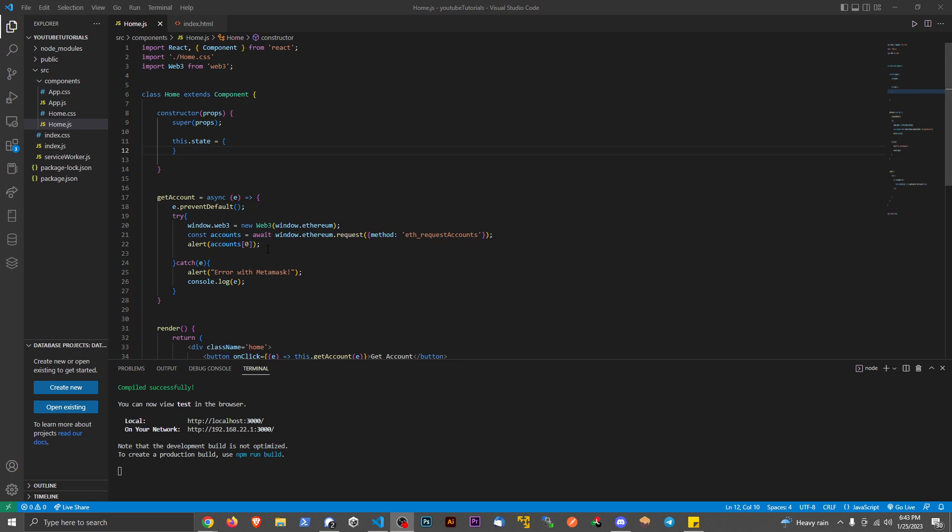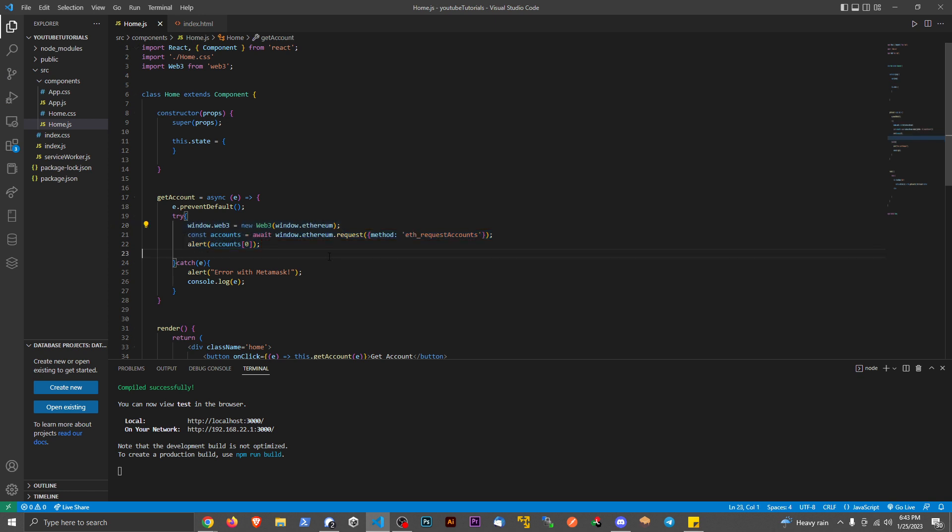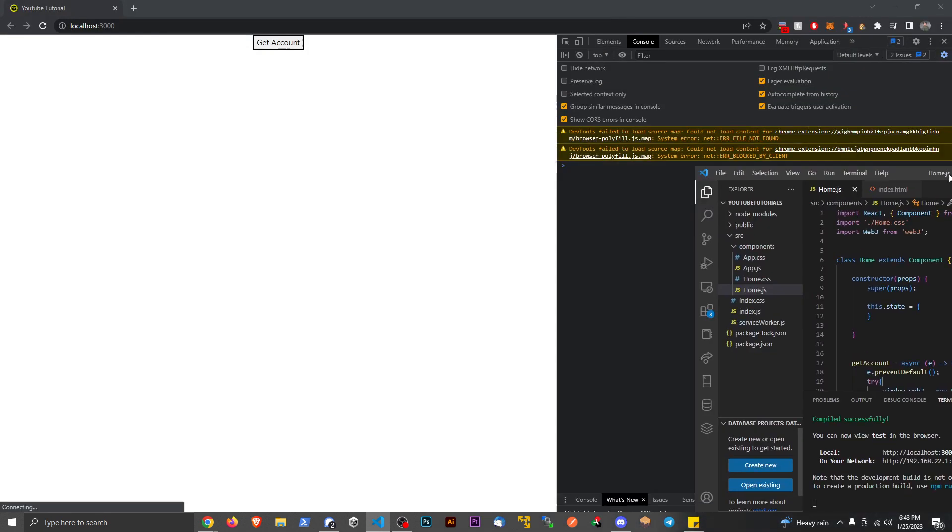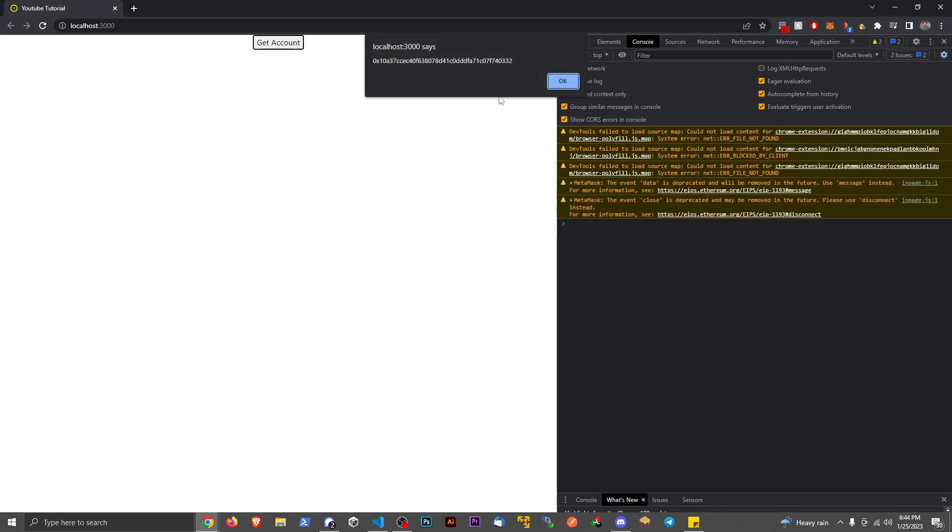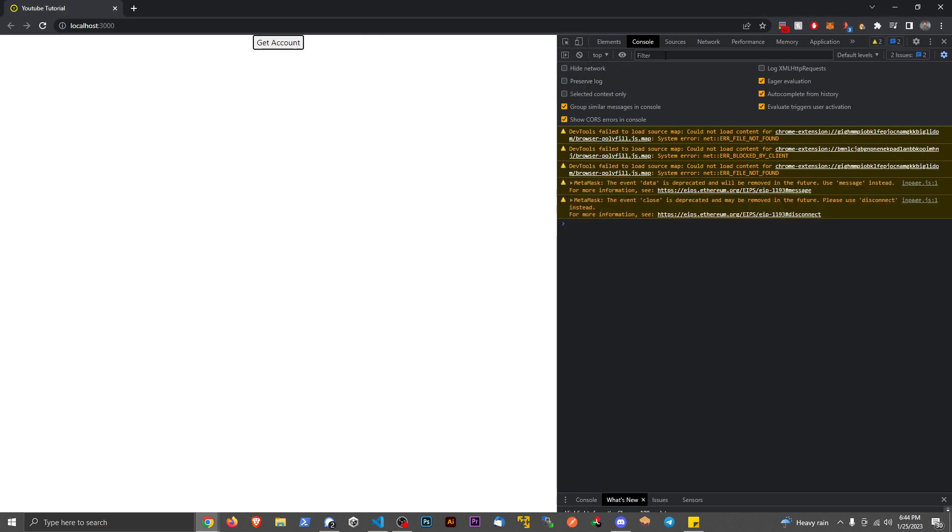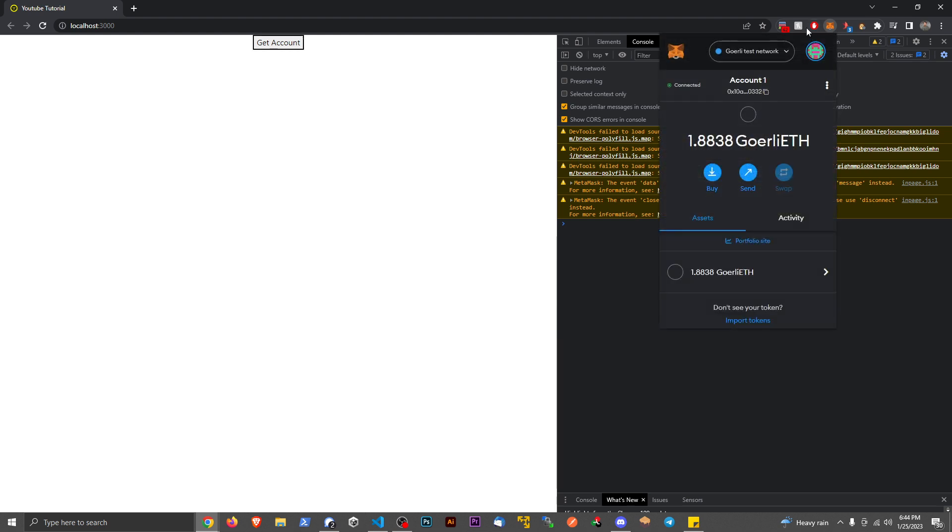So the last video we did was basically this right here. We were able to hook up MetaMask and get the account from MetaMask. The way this stands right now, if I save this and go back to my application, when I hit this button, we're going to see my account, my wallet right there, my public key. And that corresponds with the account that's hooked up on MetaMask.